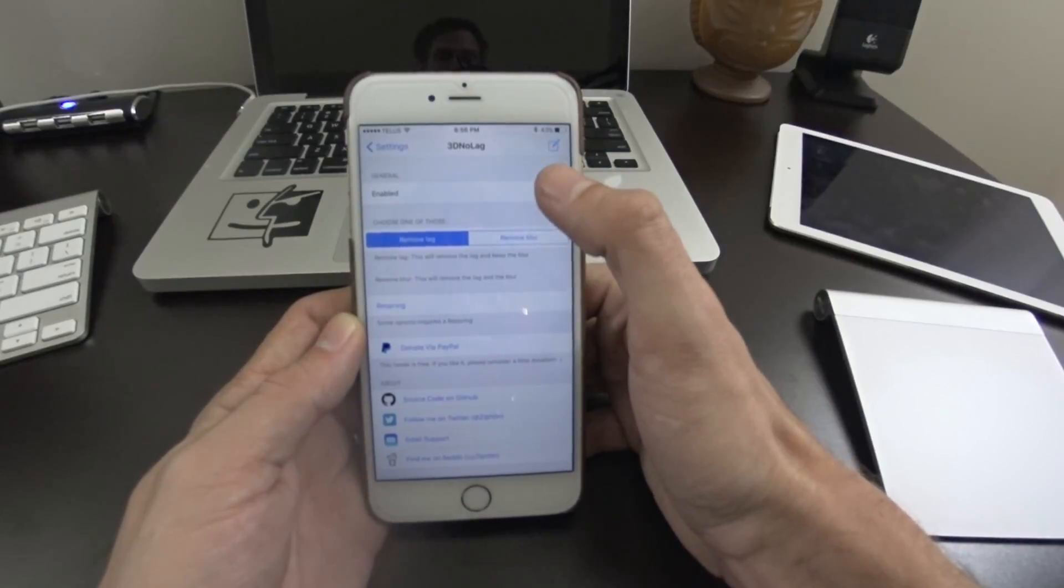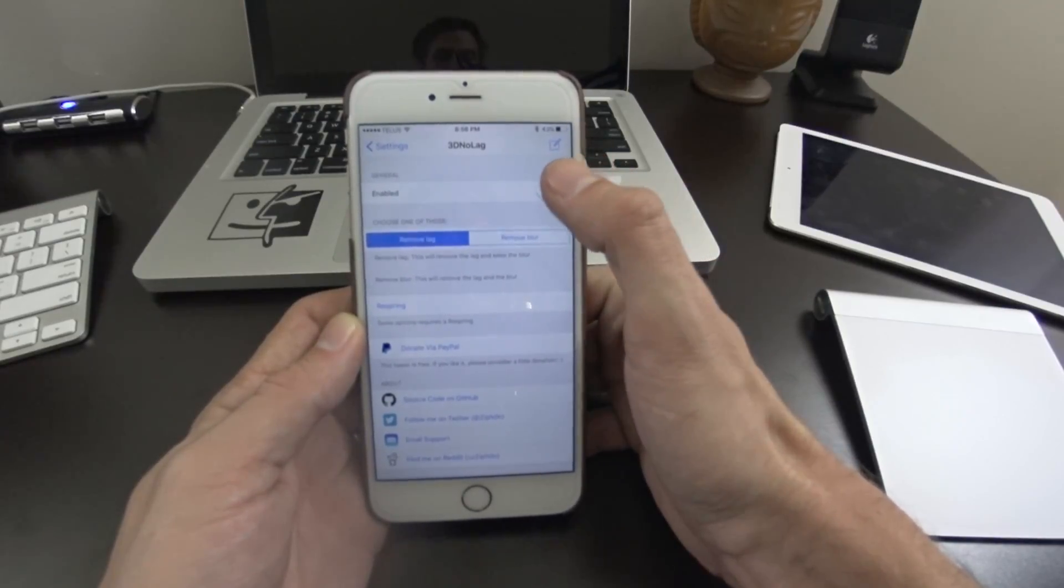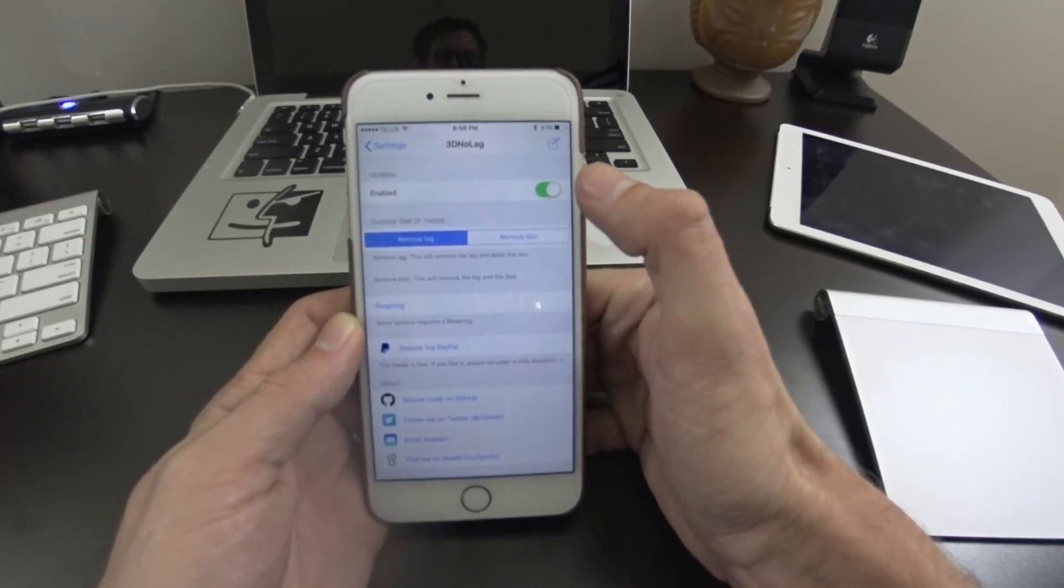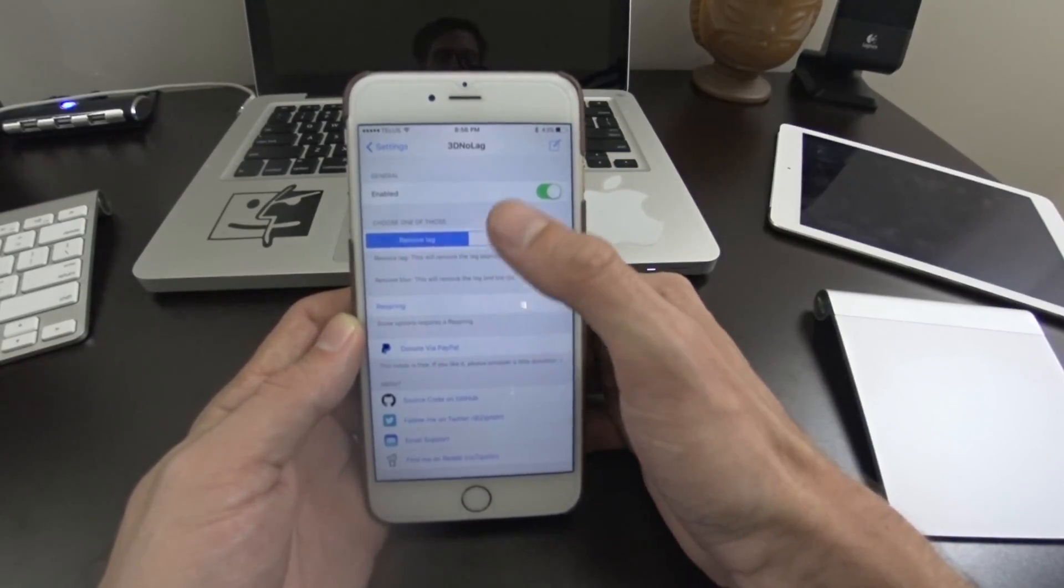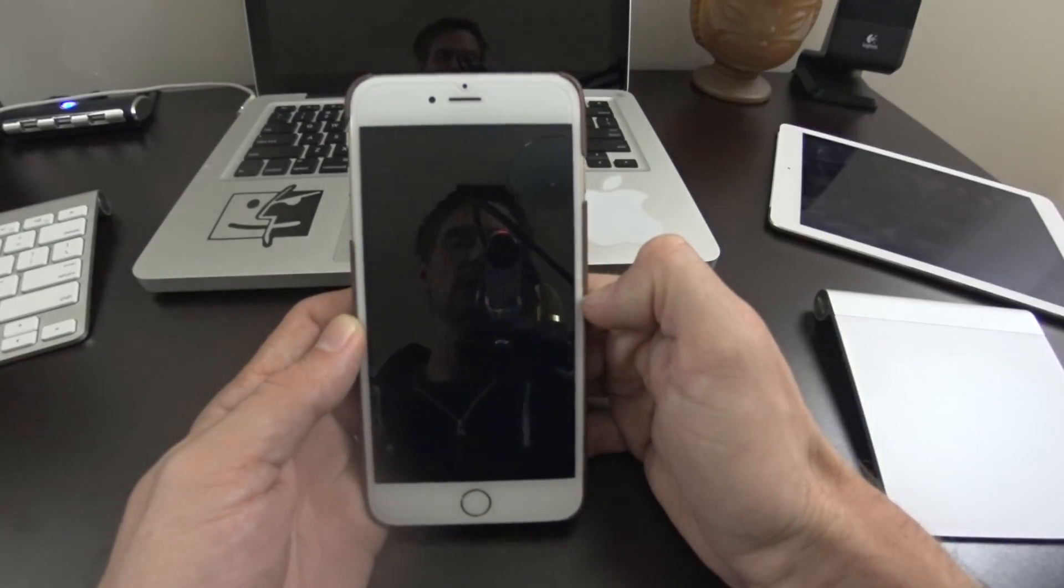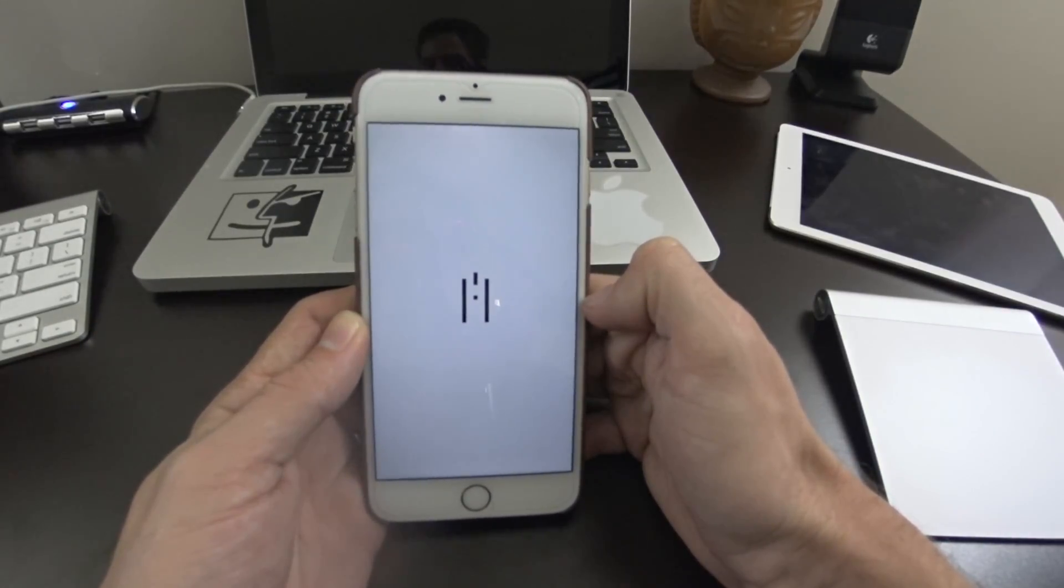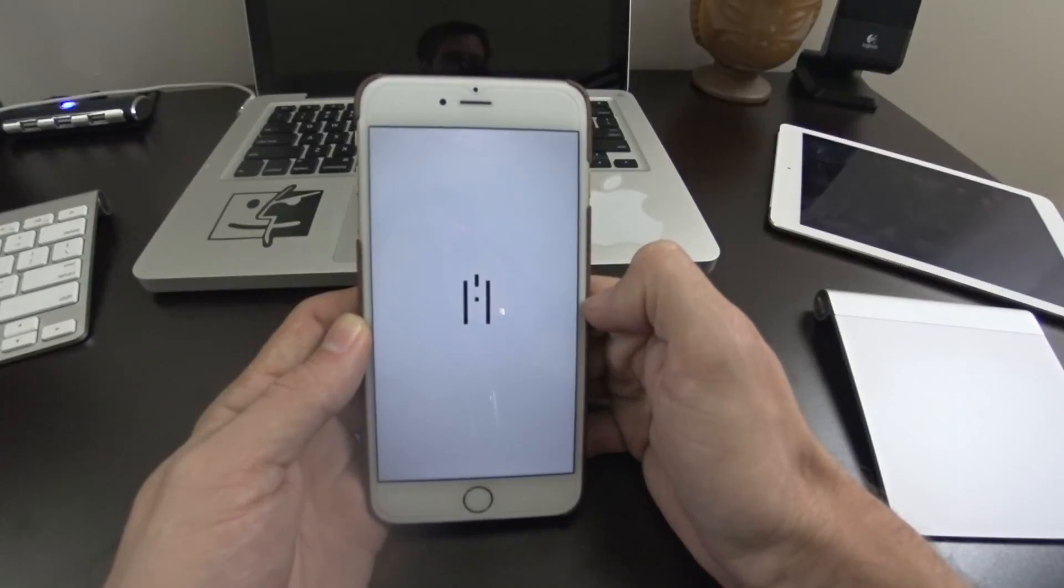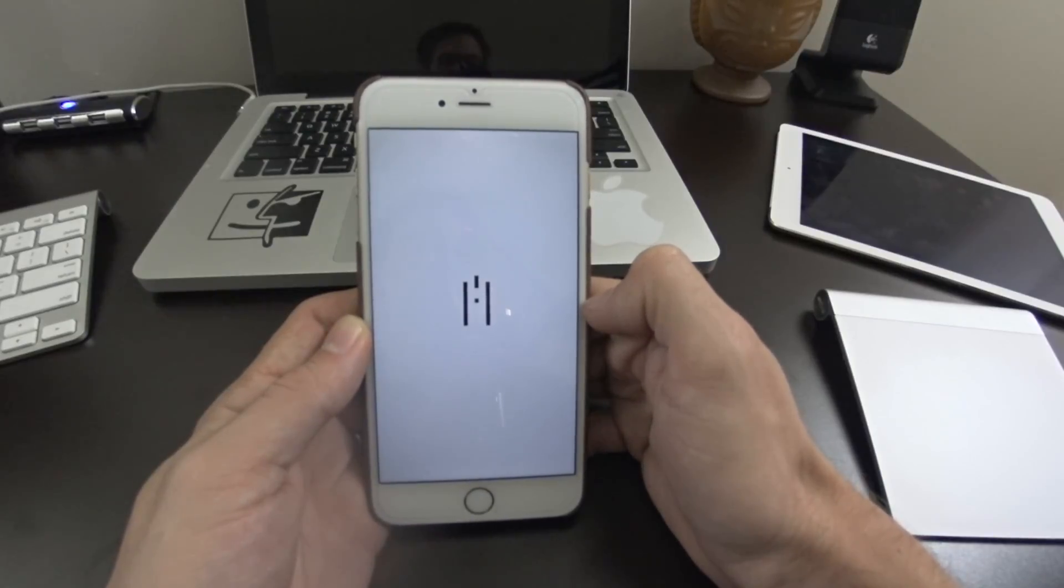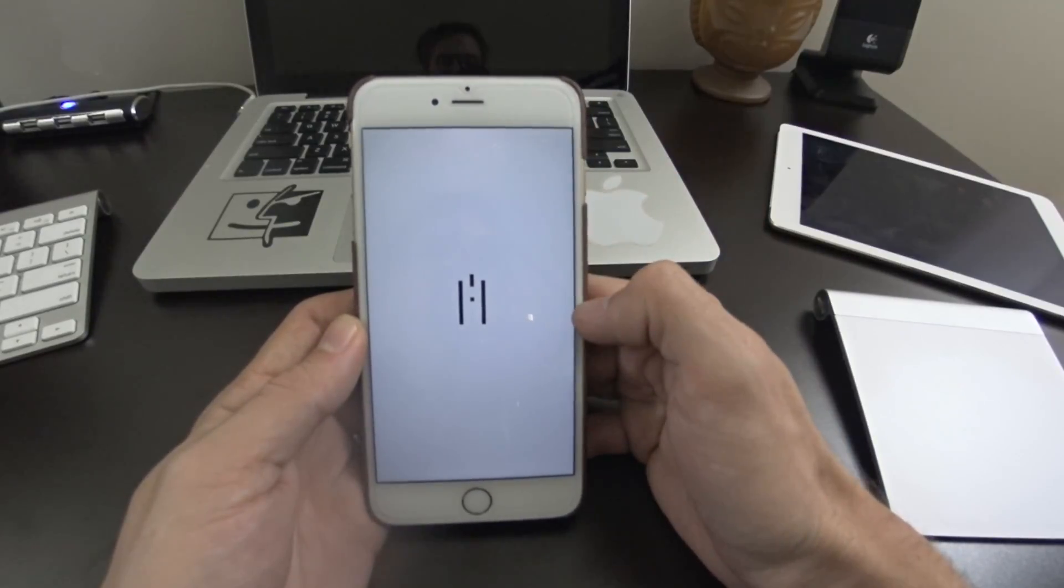When you first turn this on, or when you first install this, you do have to come in here and enable it, and then hit respring, and your device will perform a respring. So once that loads back up here, you'll notice that the lag is gone.